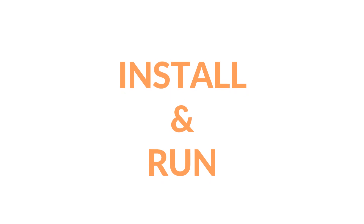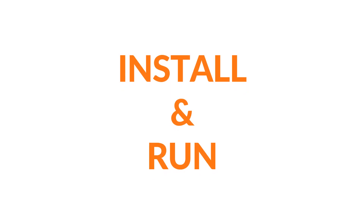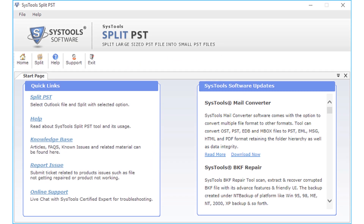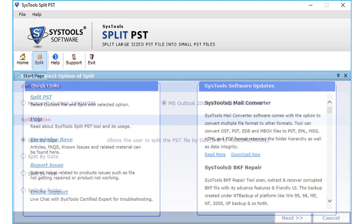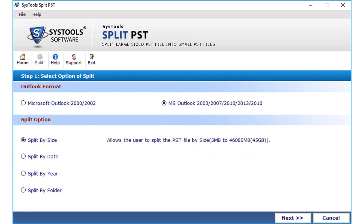Now let's install and run the software. The software welcomes you with a simple and user-friendly interface. Click the Split option from the top navigation menu. A new window appears with multiple options — from Outlook format, select the version of the PST file.